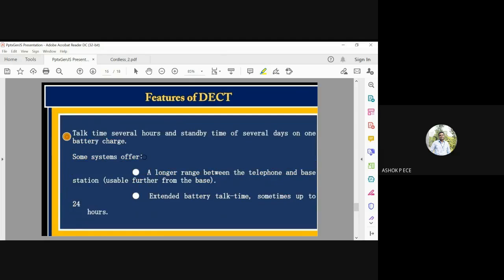Additional DECT features include several hours of talk time and standby time of several days on one battery charge. The range between the handset and base station can be extended beyond 100 meters with advanced technology, and battery talk time can sometimes be extended up to 24 hours, allowing users to speak for a longer duration.